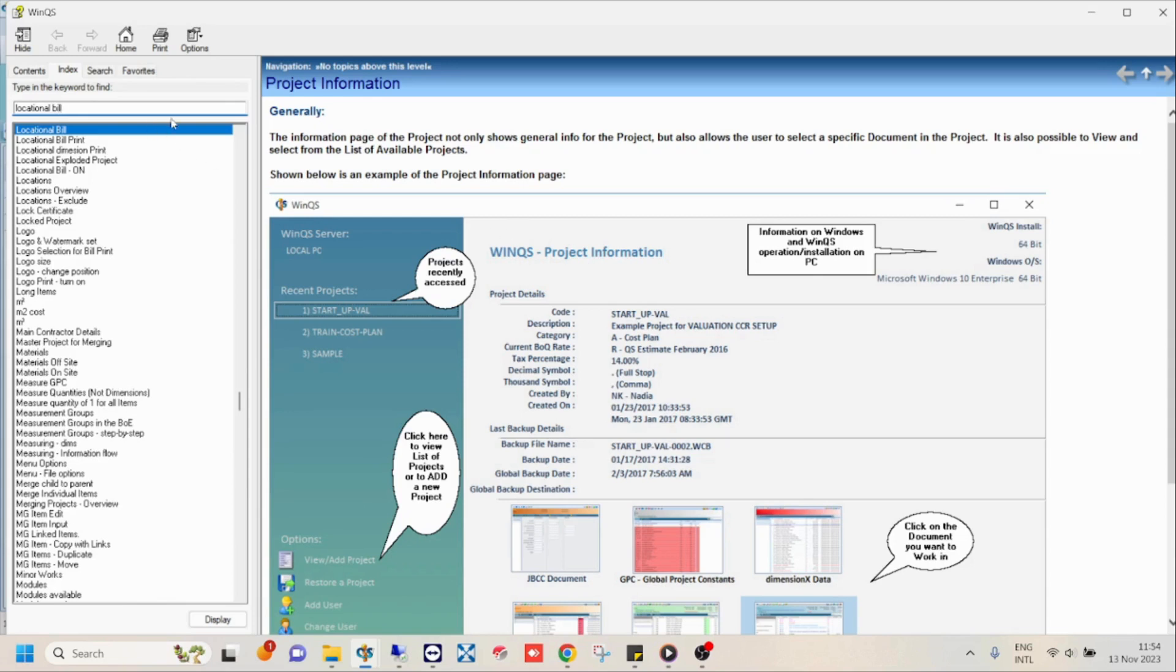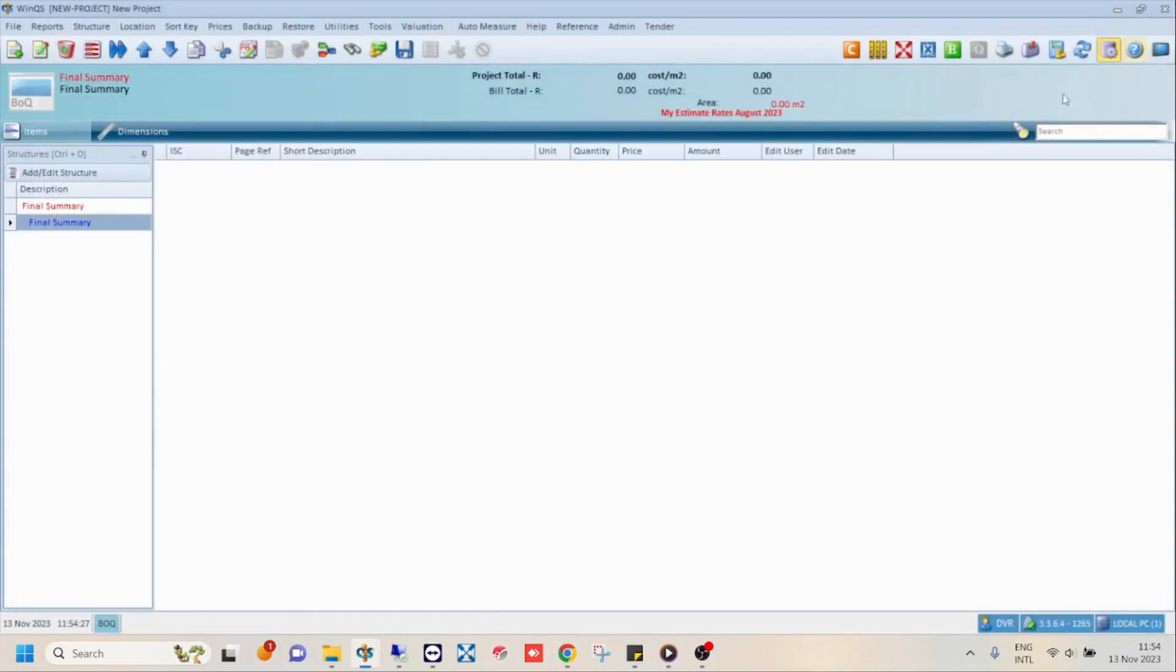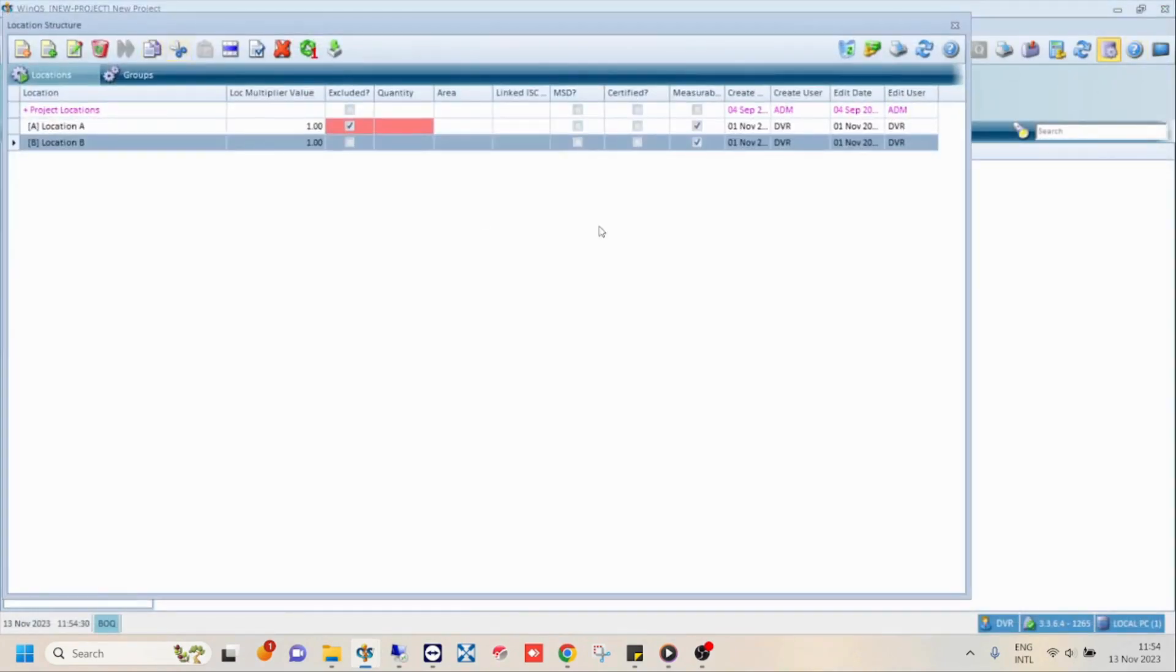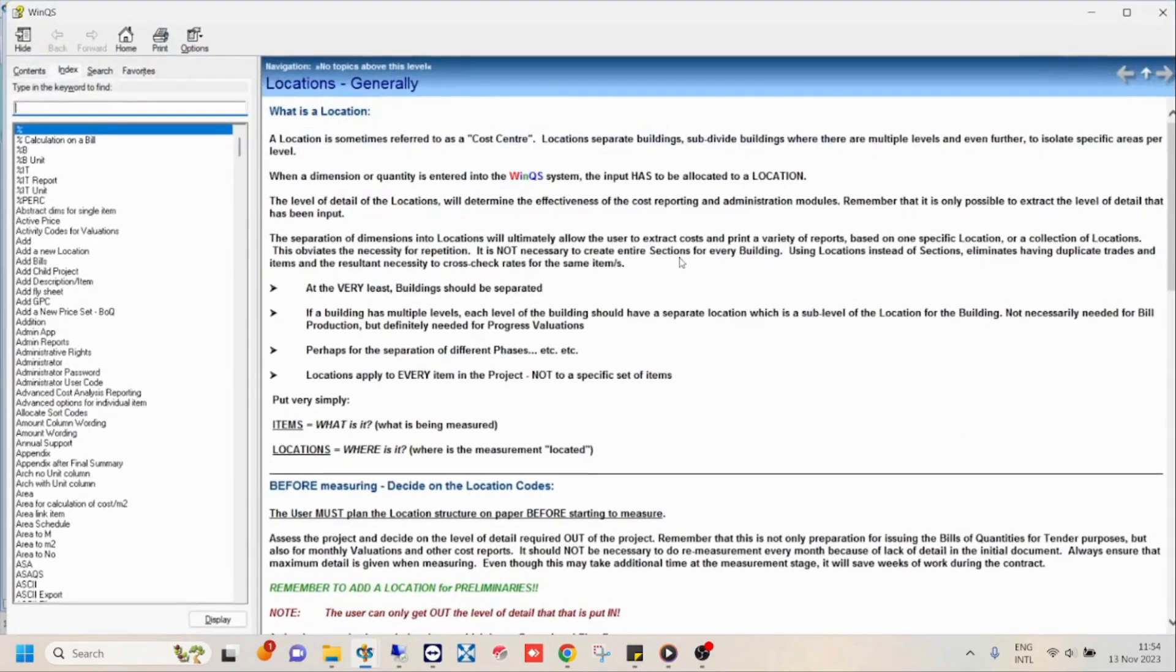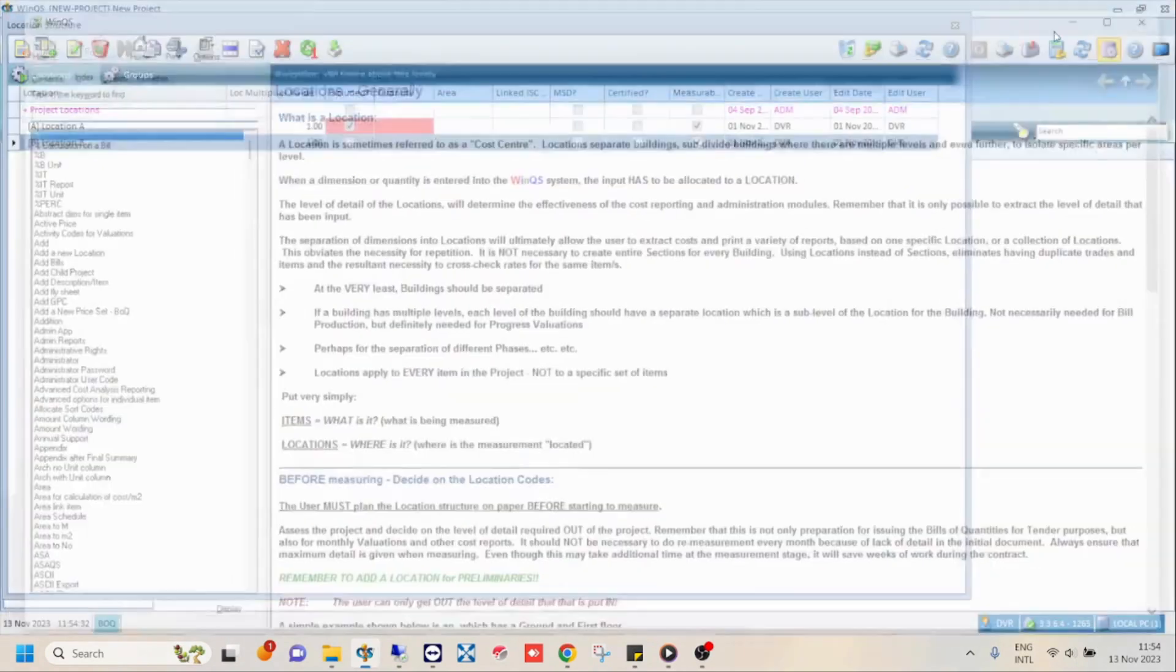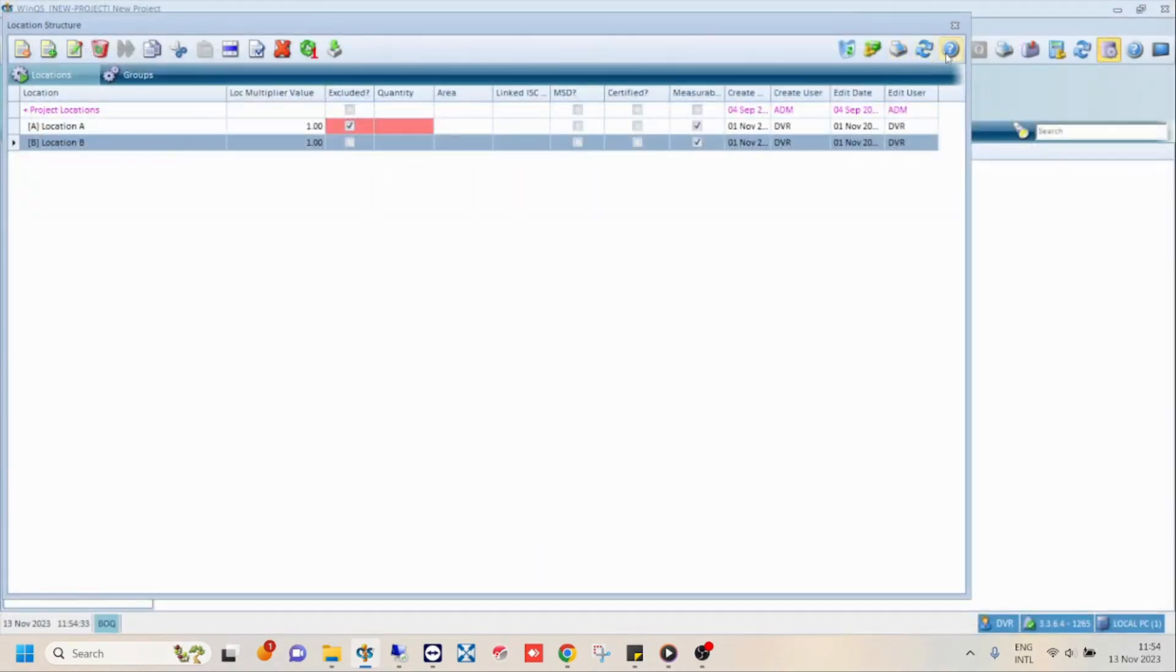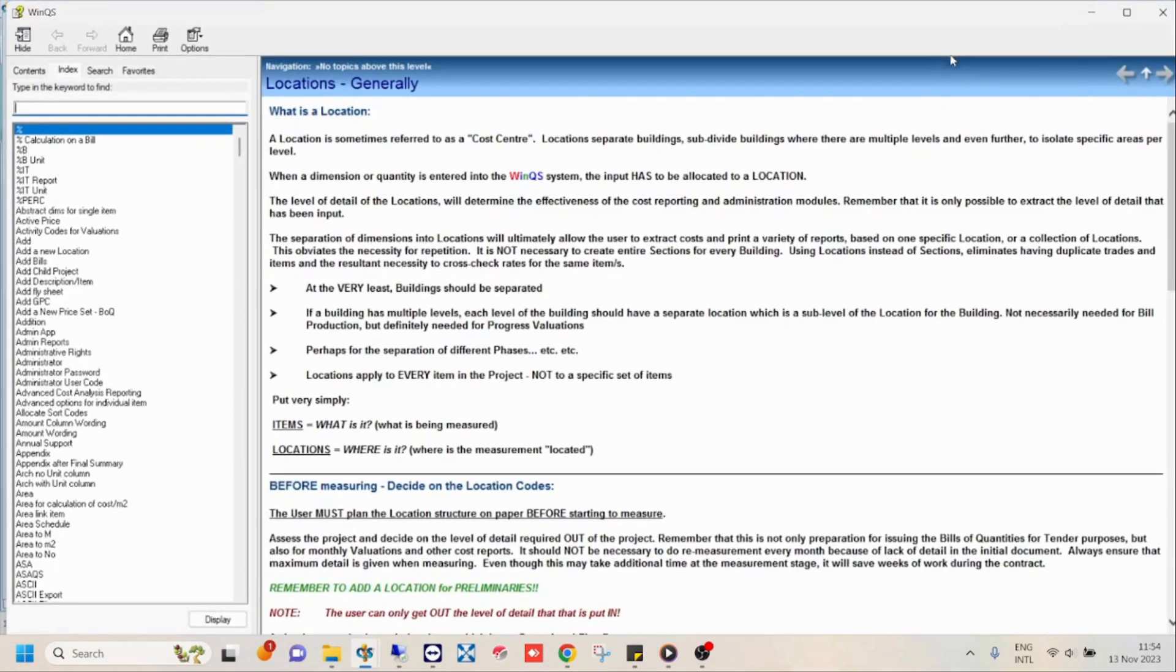Another way to find the topic you are looking for is to go to the area in WinQS that you need help with, for example, locations. Then press F1 on your keyboard or click on the help button in the top right hand corner to open the locations help file topic.